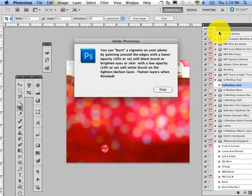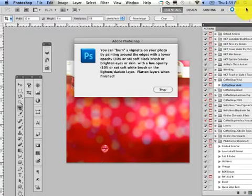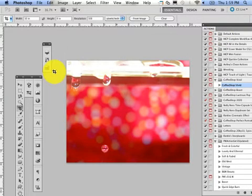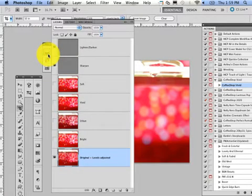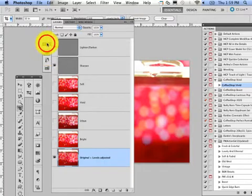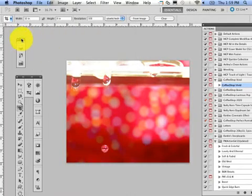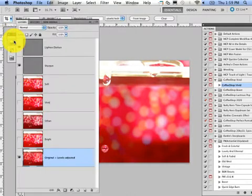And it says now you can burn the vignette on your photo by painting around the edges with a lower opacity, 30% or so, soft black brush, or brighten the eyes or skin with a low opacity soft white brush. Flatten your layers when finished. Now the great thing about this action is when I open up the layers, it has all these options right here. If I move my layers over here so I can see my entire thing.